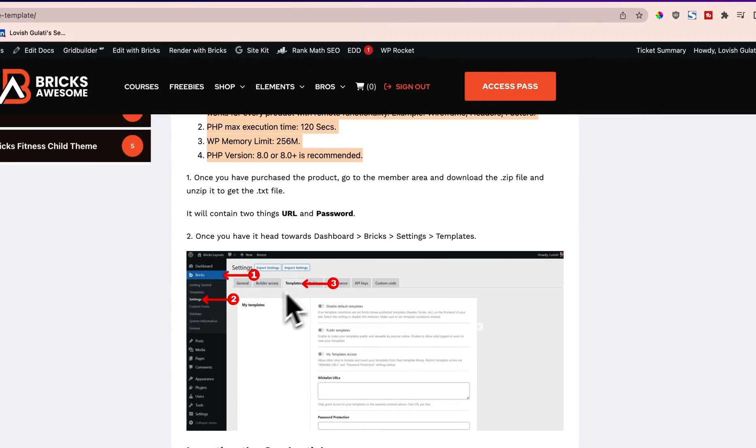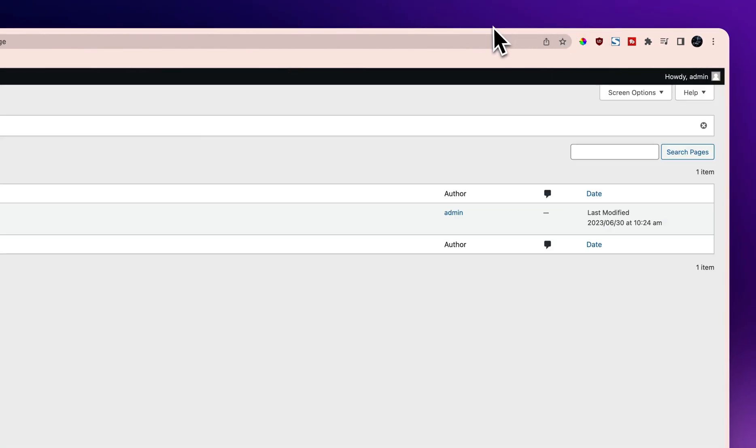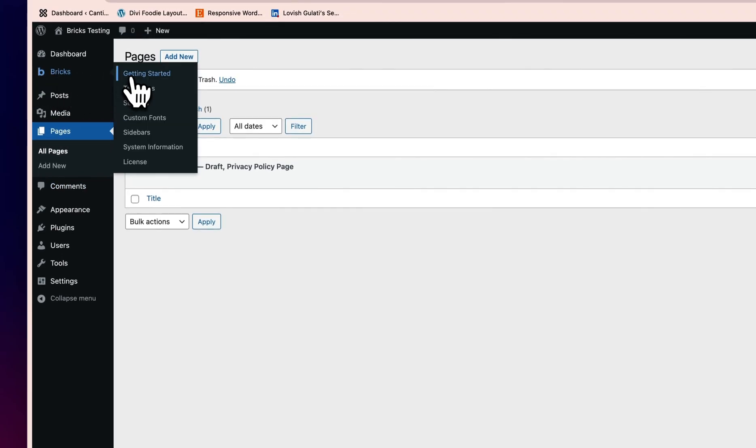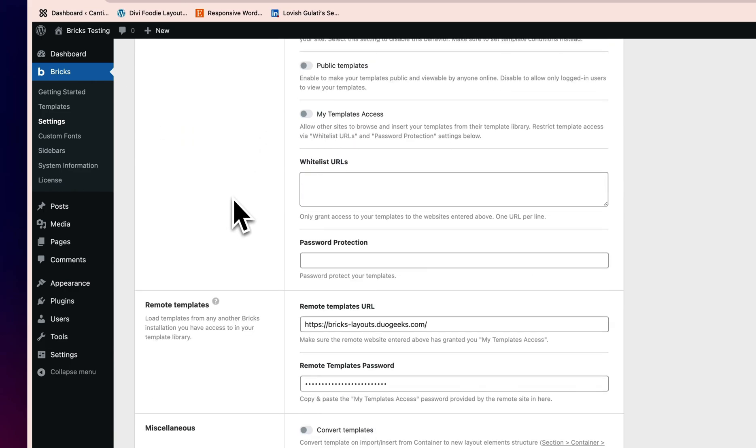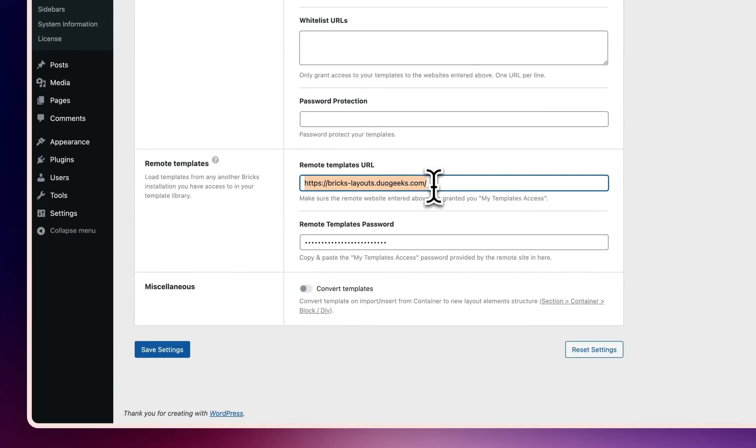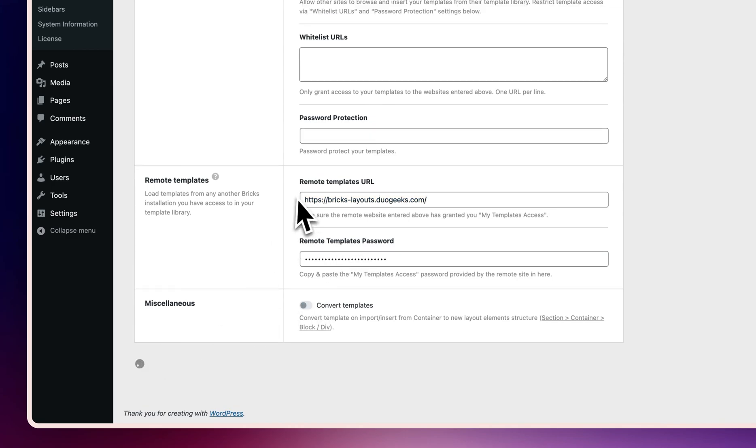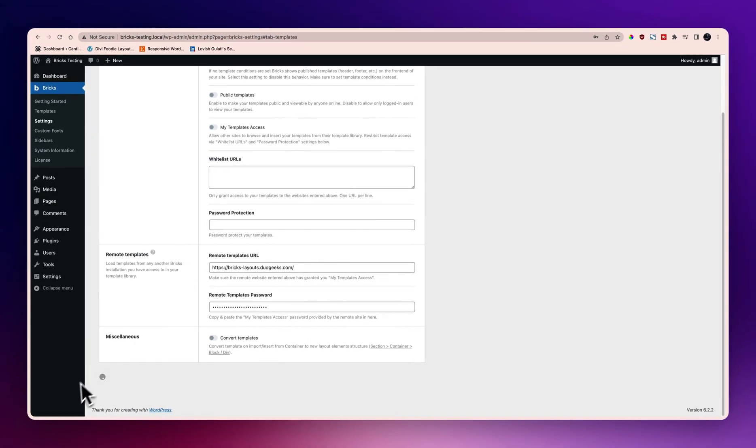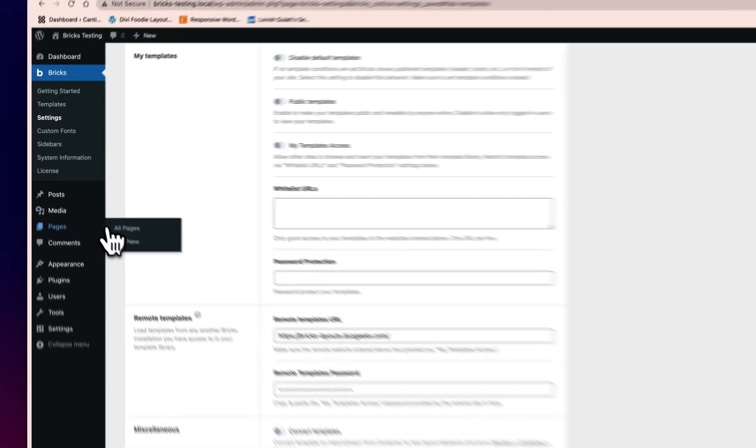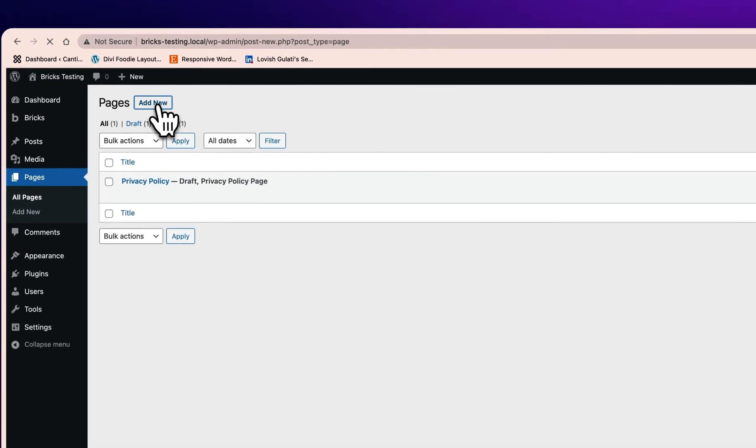Let me show you. Once you have the link and everything, just go to the settings of Bricks. I already have Bricks over here. I'll just go to the templates and I will paste the remote template URL over here and then quickly save it.